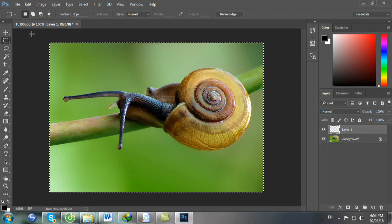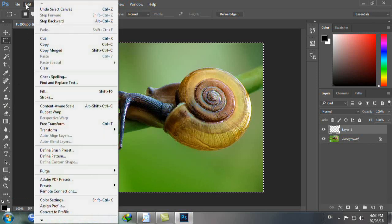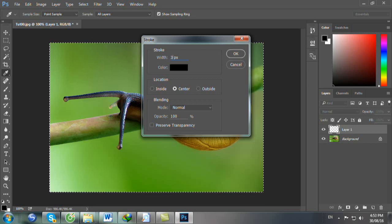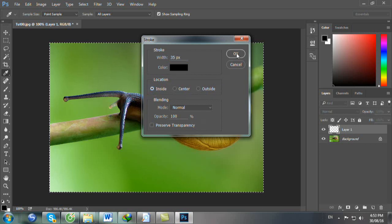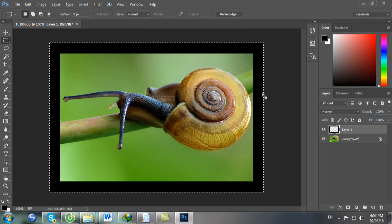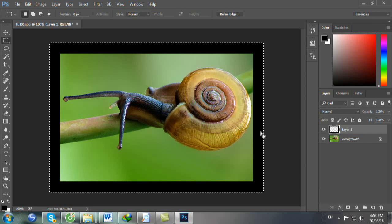Bạn vào menu Edit, nhấp vào Stroke. Xuất hiện cái bảng Stroke. Bạn nhập cái giá trị Width là 35, Location chọn Inside. Bạn nhấn OK. Lập tức bạn tạo được một cái viền đen 35 pixel màu đen.